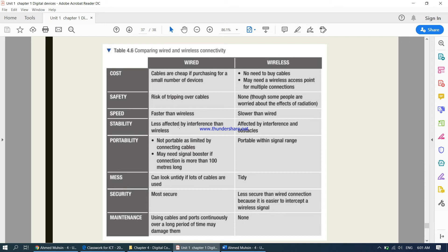For portability — meaning you can move around and use the connection — wireless is the better option: it is extremely portable within the signal range, whereas with wired you have to stay where your cable is. For tidiness, wireless is better since there are no cables and it is extremely tidy, while wired involves many cables and looks untidy. In terms of security, wired is more secure — wireless is easier to intercept and therefore less secure.